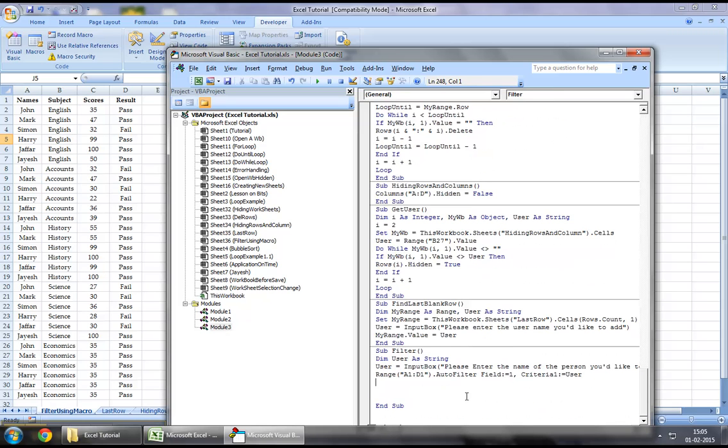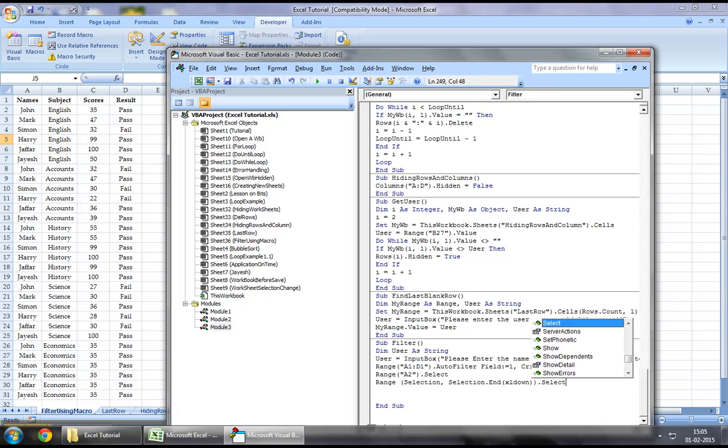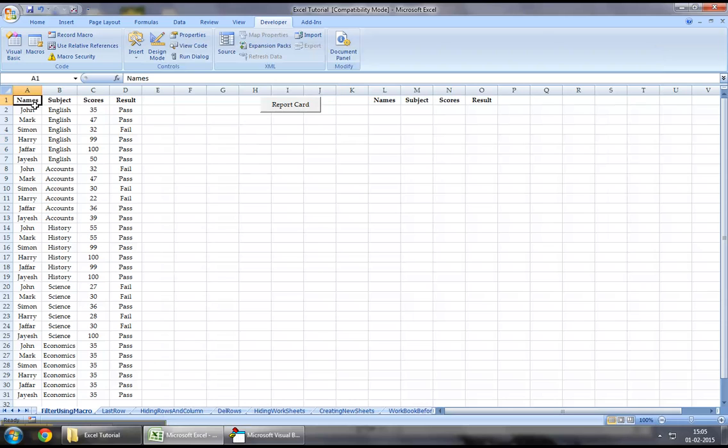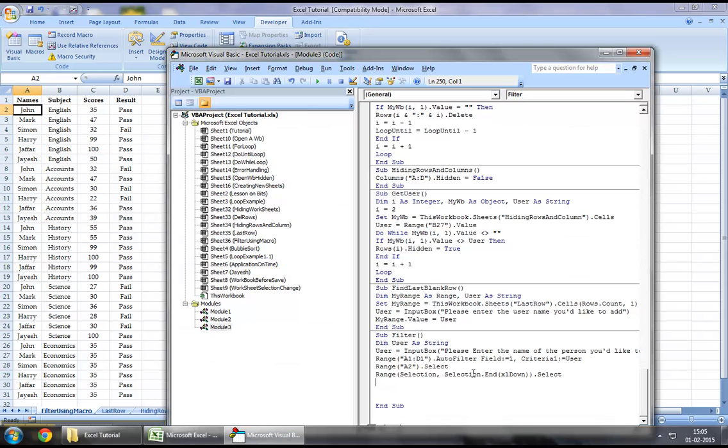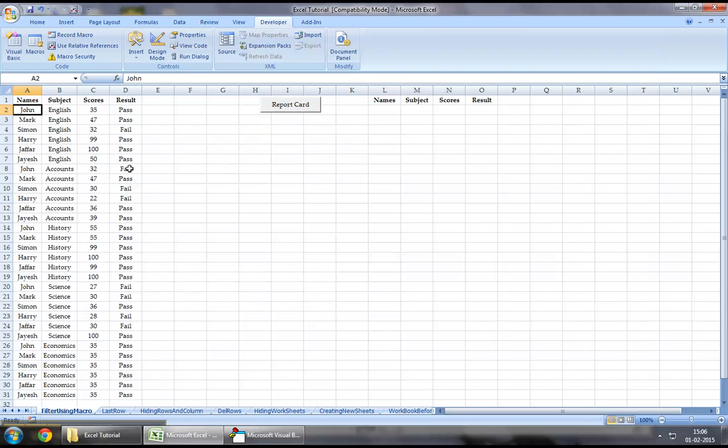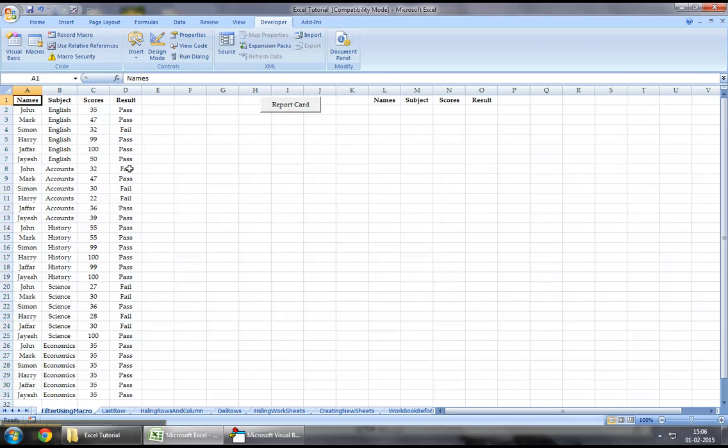Now once the filter has been completed, let's say range A2 dot select. Once the filter has been completed, it would select the entire list of range using this function. Now let's say we want to copy all the fields. This is only selecting the first column. So let's copy the same thing and say Excel to right. So this would first select it this way and then it would select it this way.